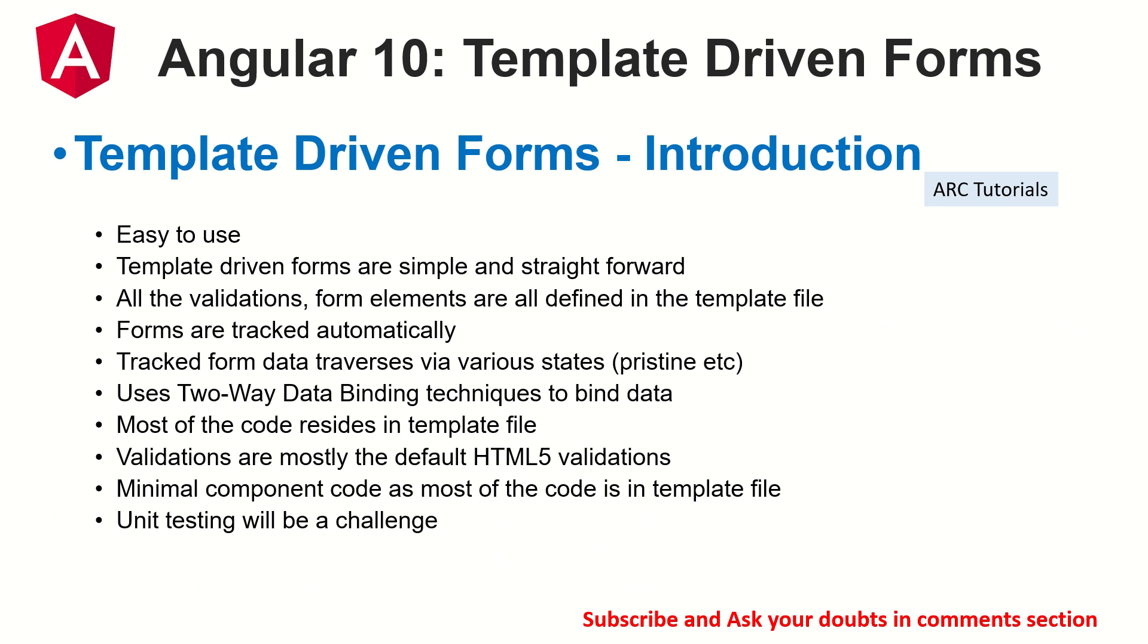A quick note again to our viewers who are joining us new: what are template driven forms? Template driven forms are very simple, straightforward, easy to use. All the validations, the forms are created in the template file, which means all the code is written in HTML. We use HTML5's basic validations like required, min length, max length, pattern, etc. Most of the code resides in a template file,